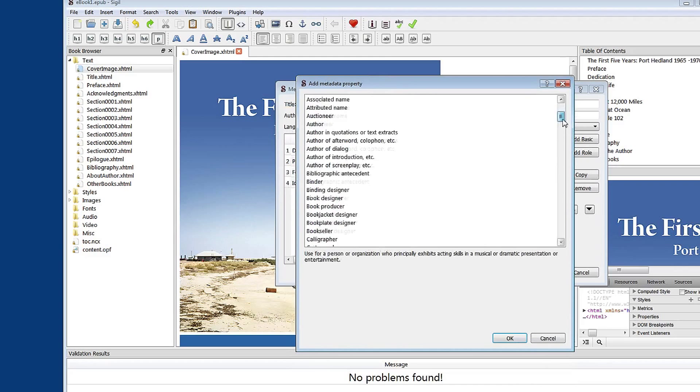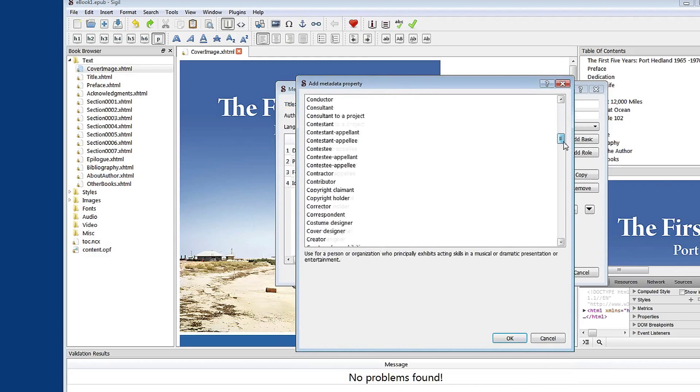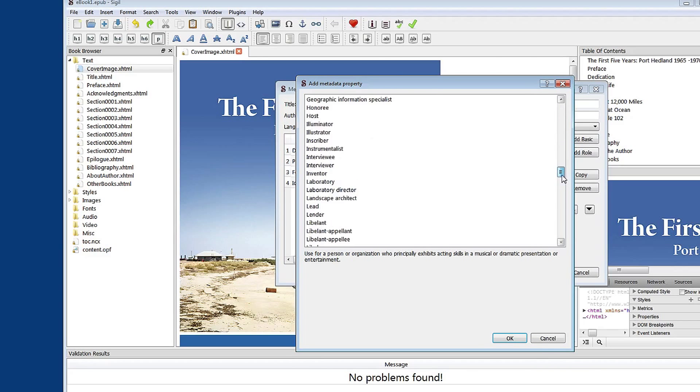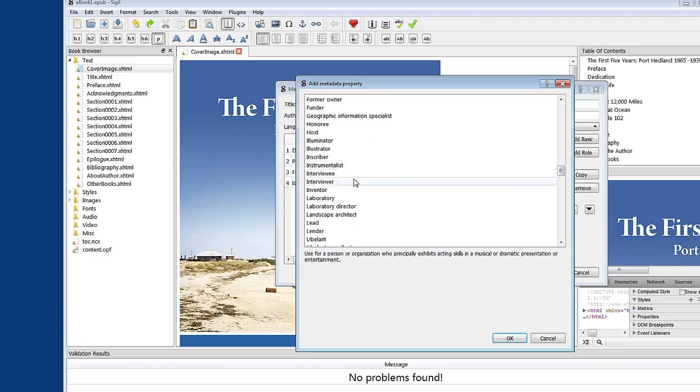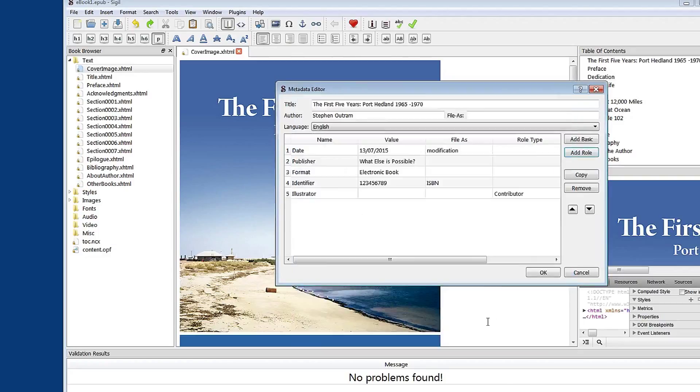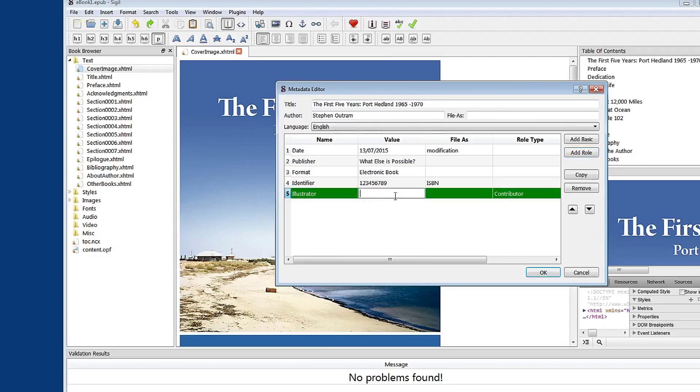What I'm looking for here is illustrator. Let's scroll down and see what we can find. There we go. Illustrator. So we'll insert that. And I'll add in the name of the illustrator.